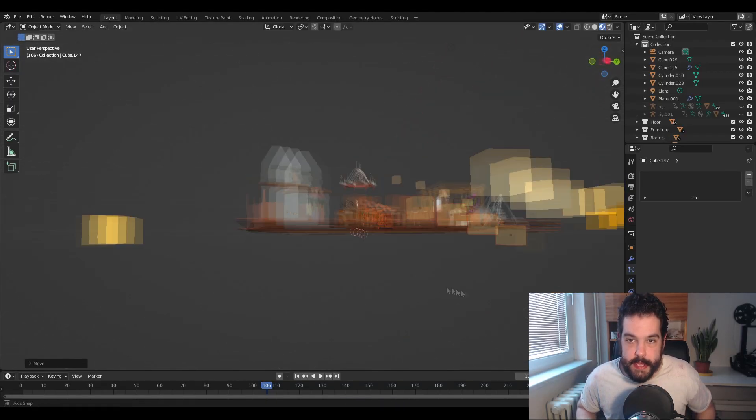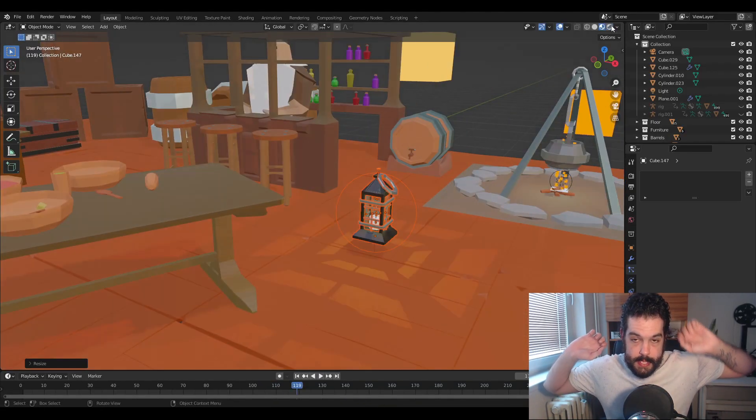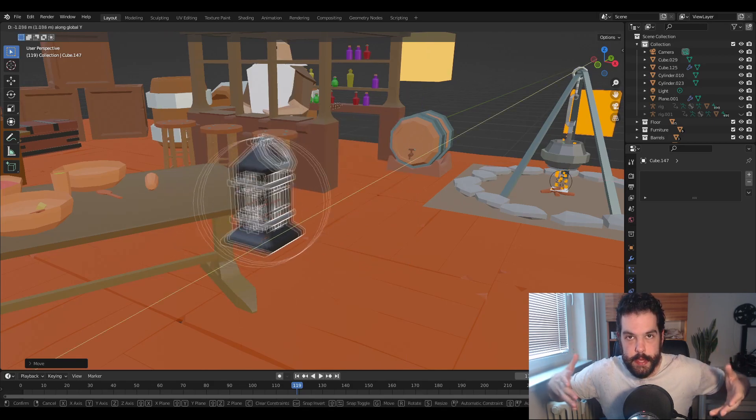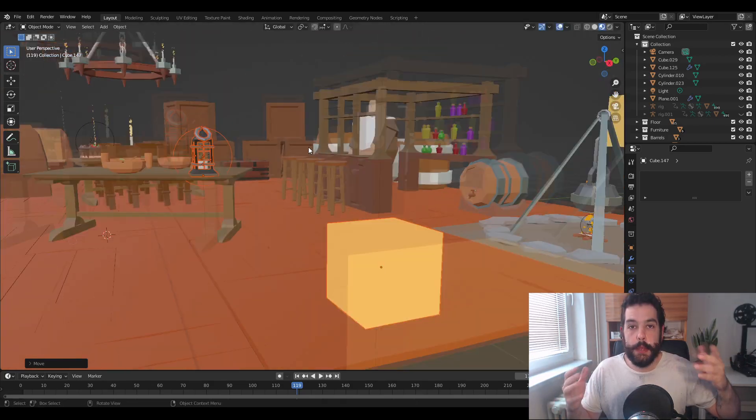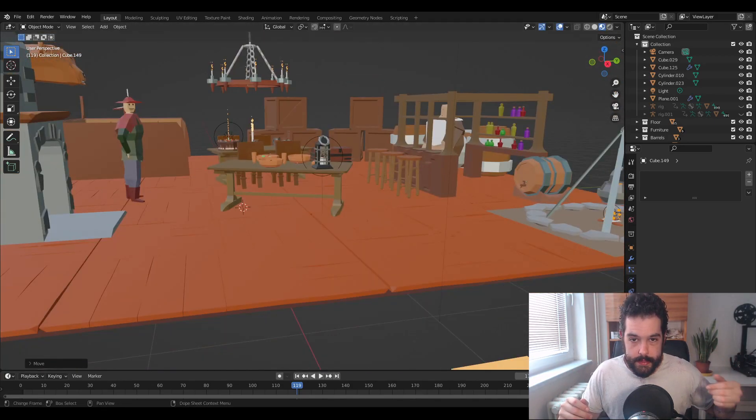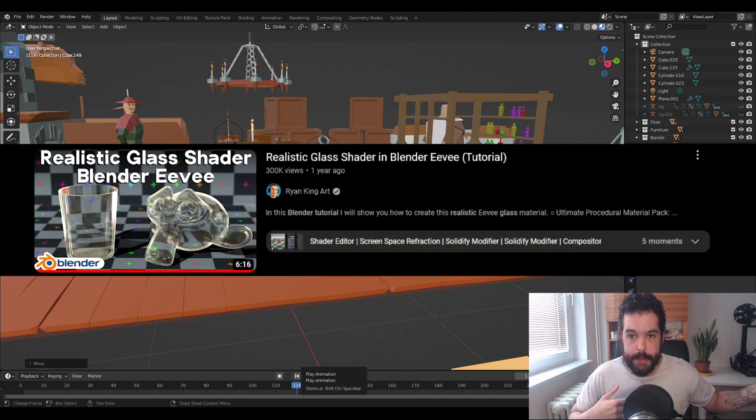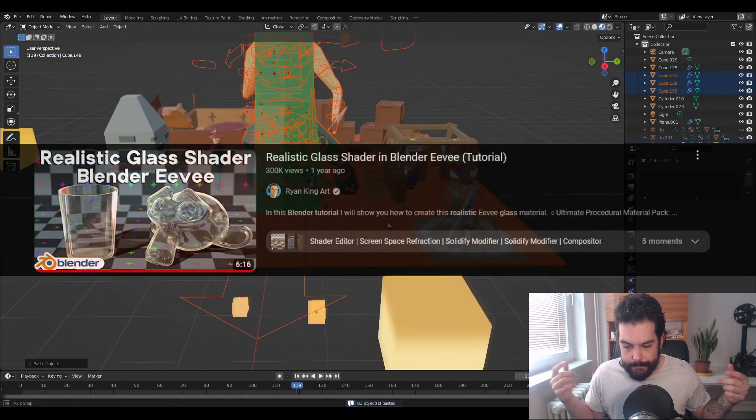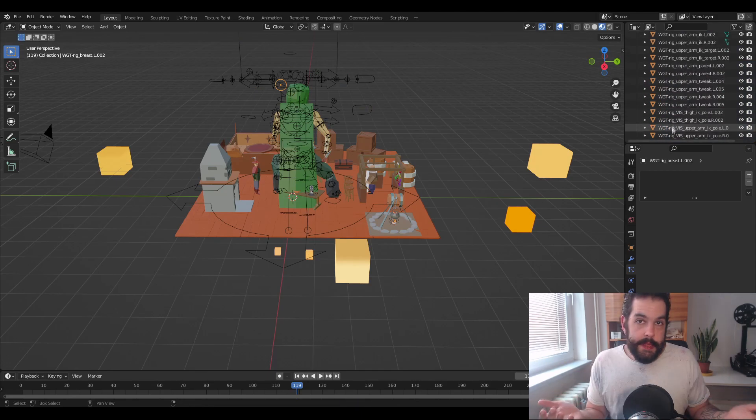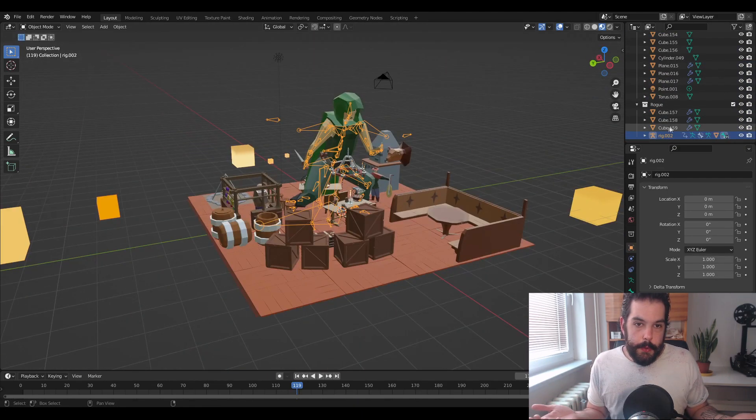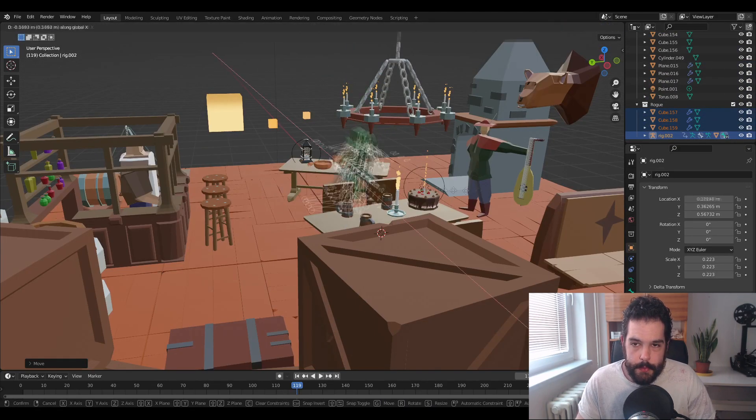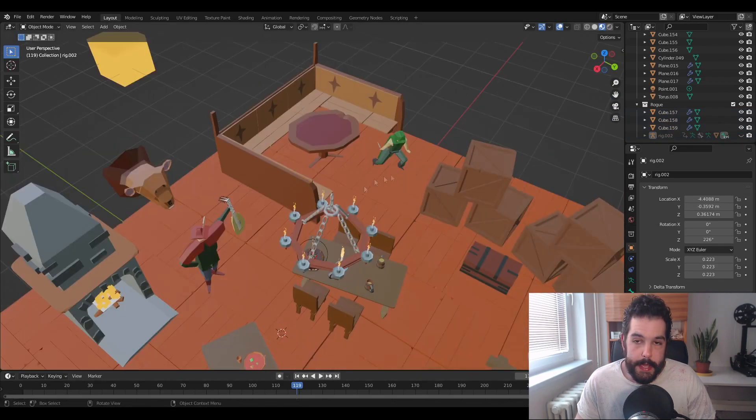On the 22nd I made this lantern where I had to learn how to kind of create glass. In order to do that I followed Ryan King Art's video on realistic glass shaders in blender, that's on the screen somewhere now, and then just kind of changed it up how I needed to. And I think my glass came out quite well. I then made a rogue character. I wanted them to look kind of sneaky.